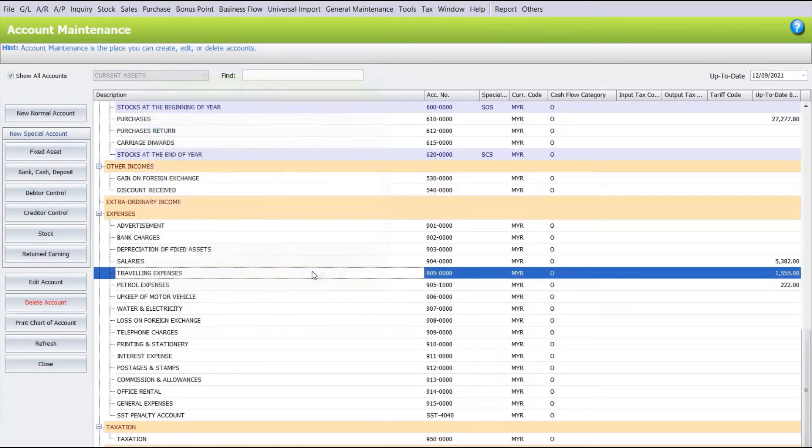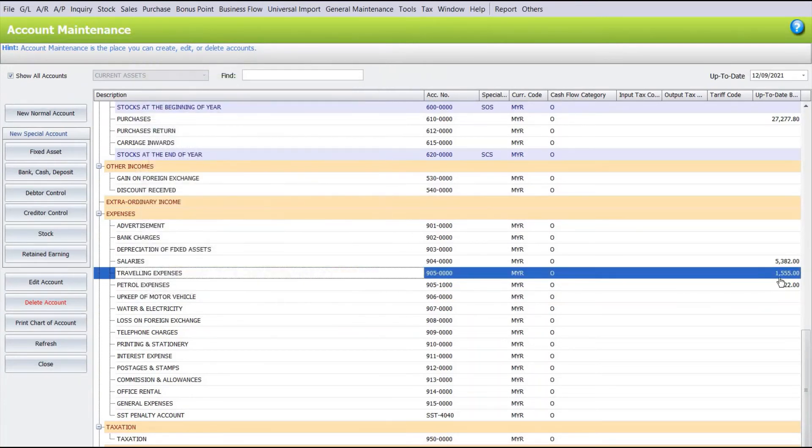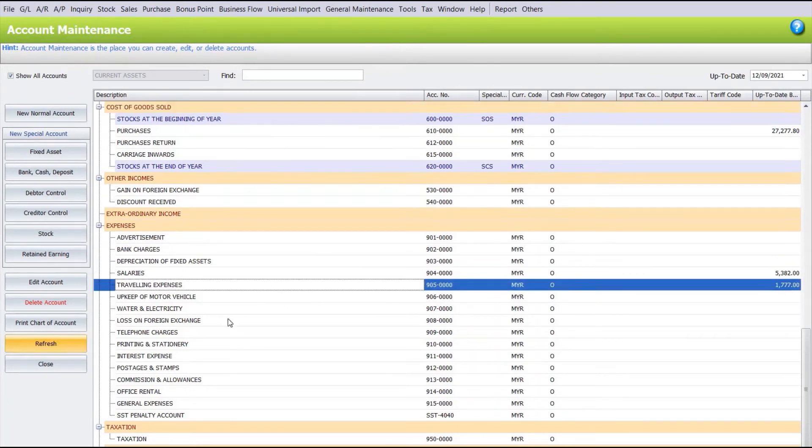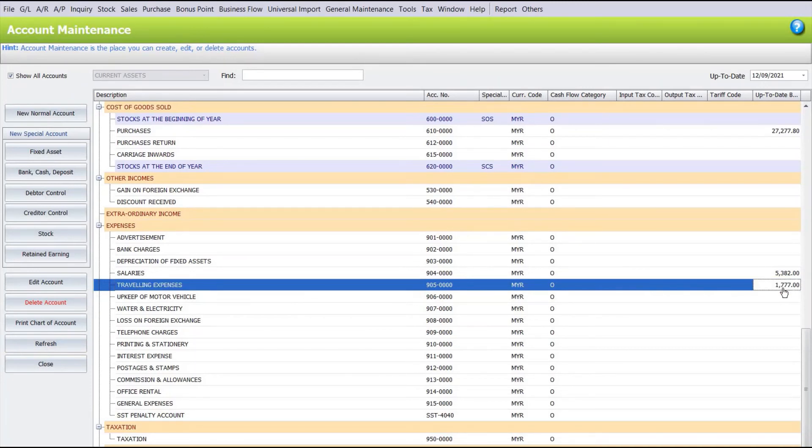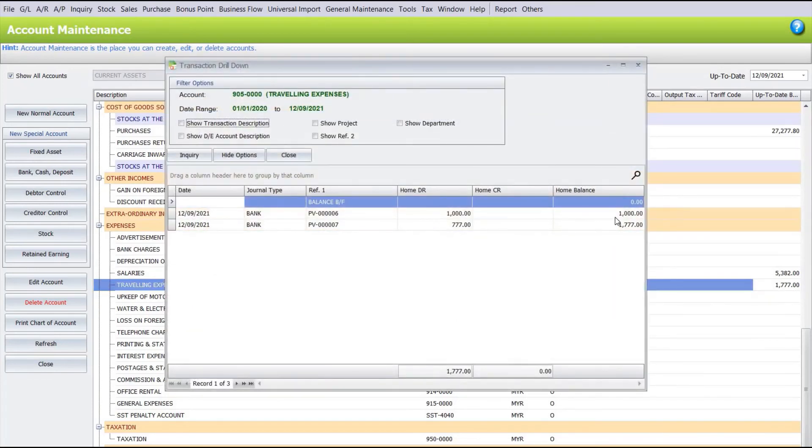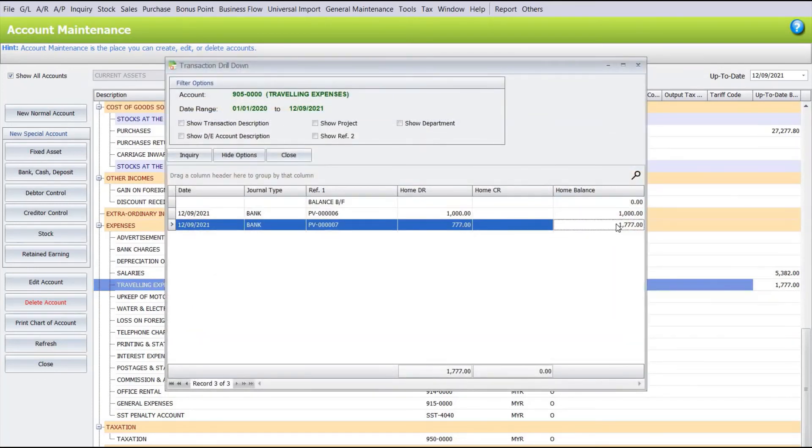Done. So now you can see before we refresh, this is 1555 and 222. Let's refresh this. Now everything comes into here as 1777. What happens is every single transaction will be merged into this particular account code. You can see the amounts all inside here.